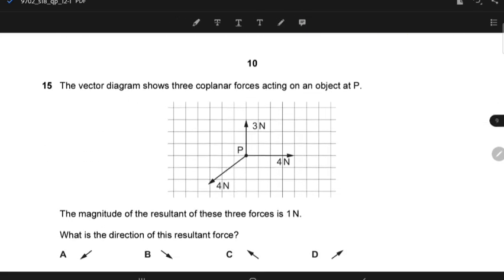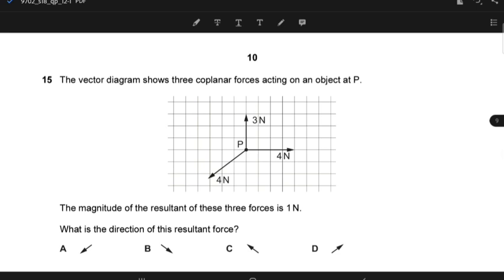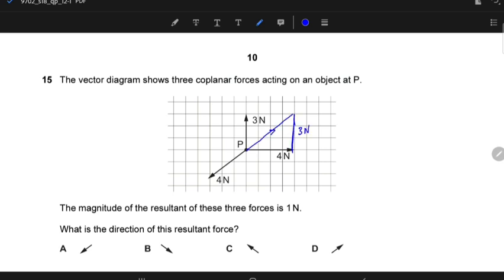A vector diagram shows three coplanar forces acting on an object at P. The magnitude of the resultant of these three forces is 1N. What is the direction of this resultant force? Since this is the 3N force and this is the 4N force, placing them together gives a resultant of 5N. With 5N acting in one direction and 4N acting in the opposite direction along a straight line, 5 − 4 = 1N. So the answer is D.